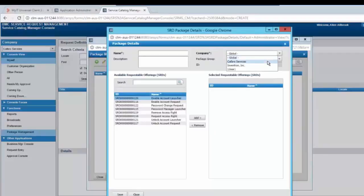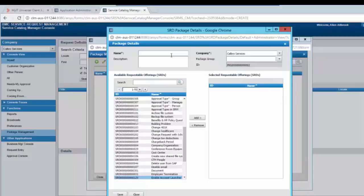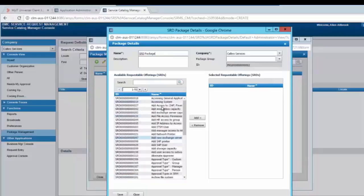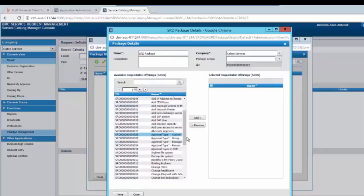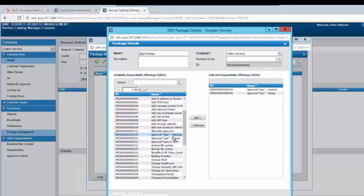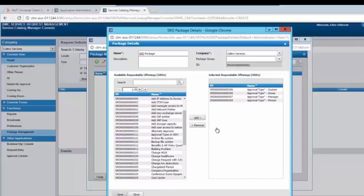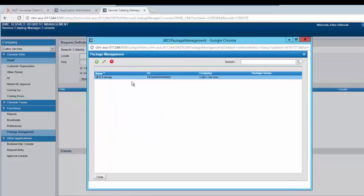Select the company and add the package name. From the list, you can select the SRDs you want to add in the package and click on add. Save the changes and here you would be able to see the package you have just created in the console.